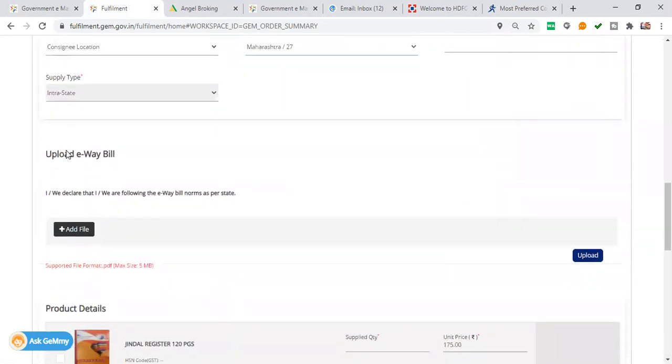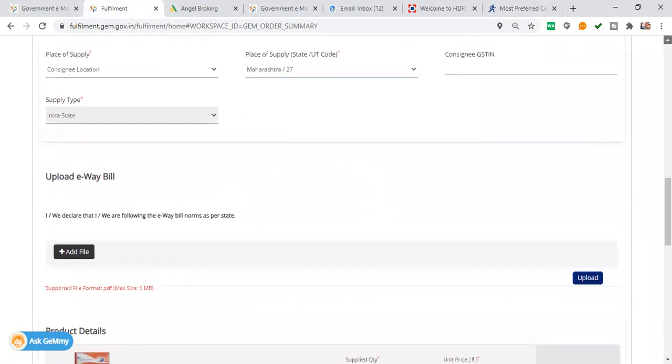If you send it from one state to the other state, you will have to add an EWA bill. It is not mandatory, I am leaving it.